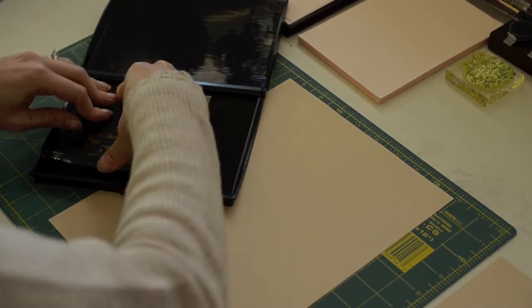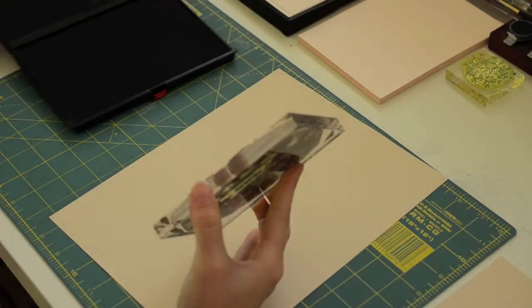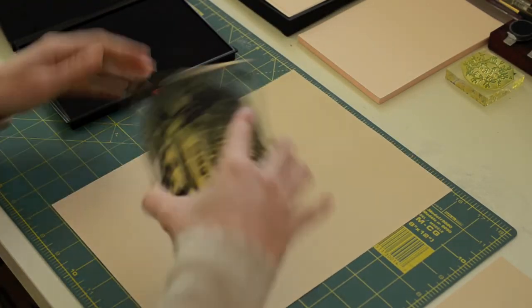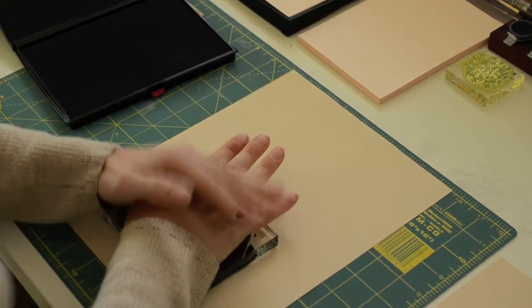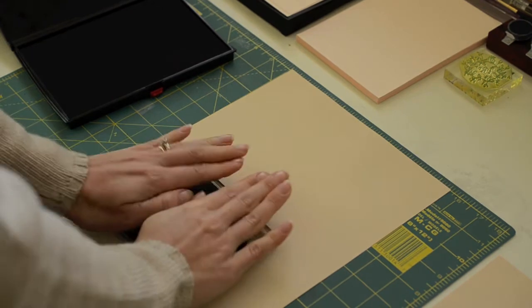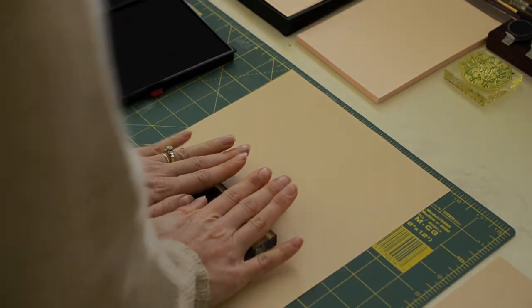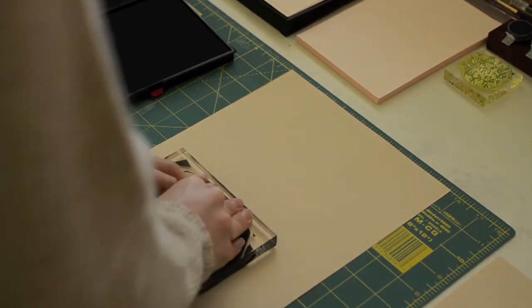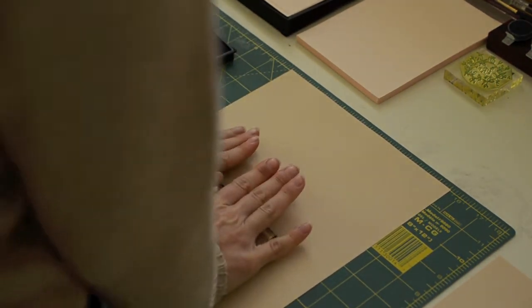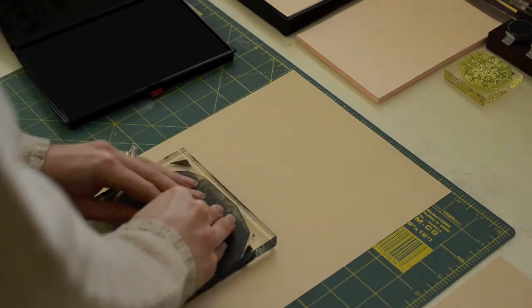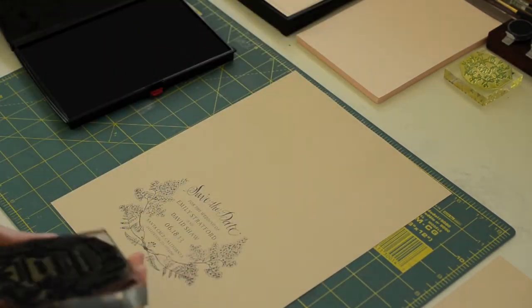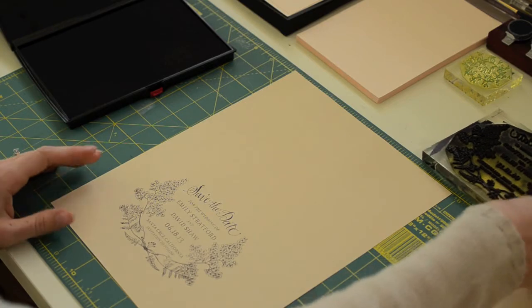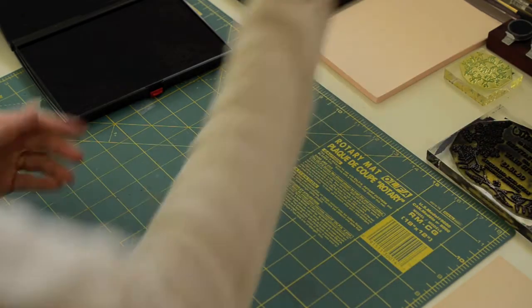Alright, once you think that's sufficient, you place the stamp down and you'll press. I sometimes like to stand up to do it so I can get a little bit more pressure and a little more even pressure across the stamp. Alright, well that one looks good so I think we're ready to move on to our actual paper.